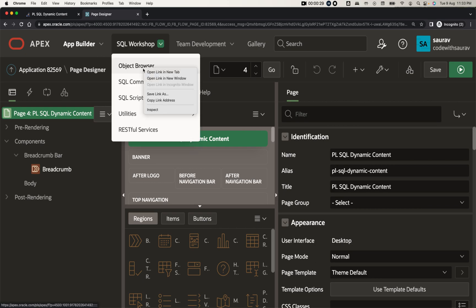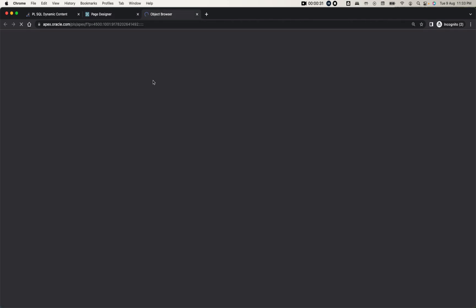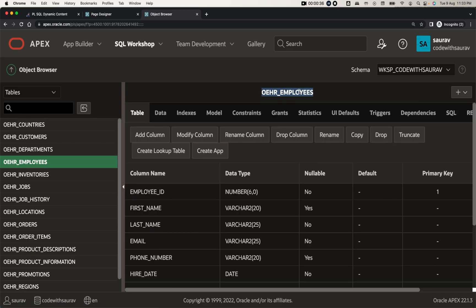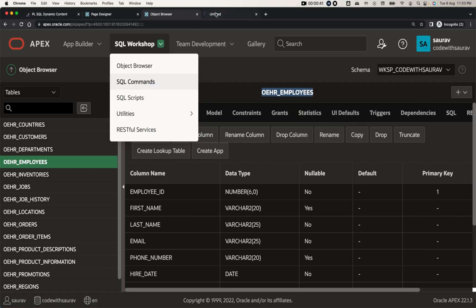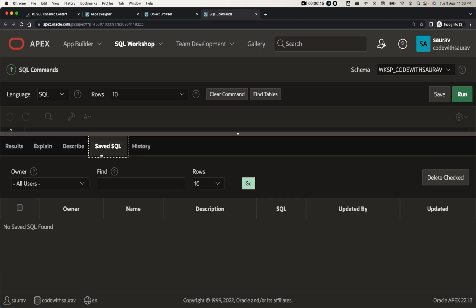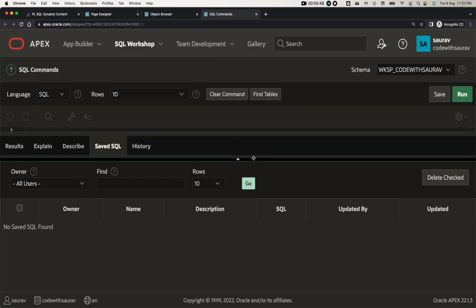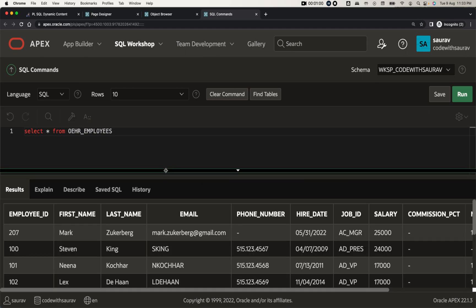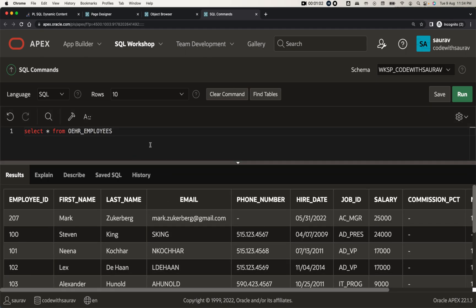For that, we are going to take an example of any table. Let me open Object Browser and see what tables we have. I'll take the example of the employee table. Let me quickly copy this and open SQL Commands to see what we can do with dynamic content. I'll write SELECT * FROM the employee table, run this, and see how much data we have.